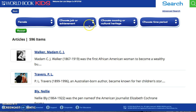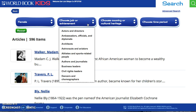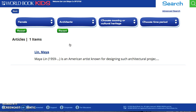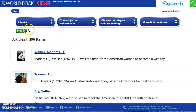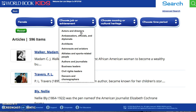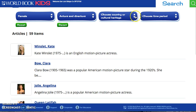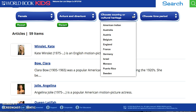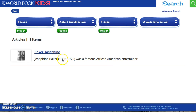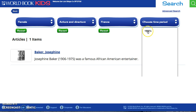Now I want to narrow it down by job — let's look at women who were architects. That only gives one female architect in the whole system, so let's reset and choose something broader: actors and directors, which gives 59 results. I want female actors from a specific country, so let's hit France — that gives one result, Josephine Baker. I can then choose a time period; it gives the 1900s since that's when she was alive. These filters are all tools to help you get increasingly specific in the database.